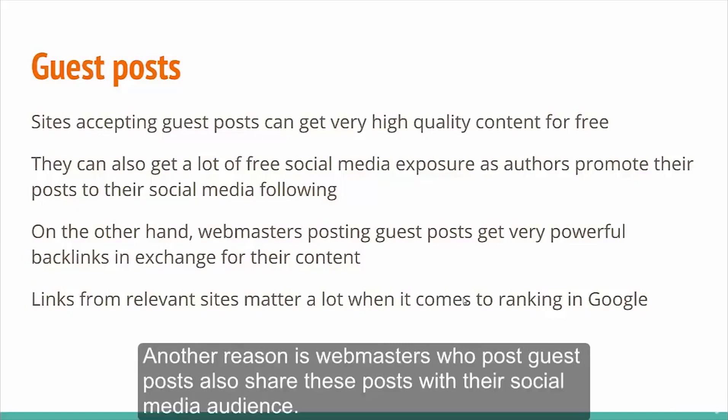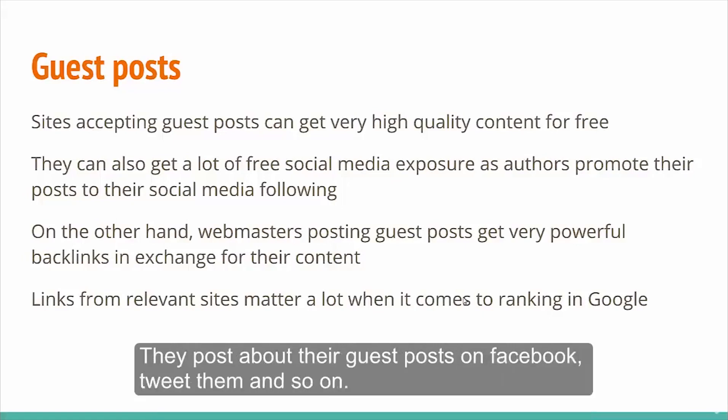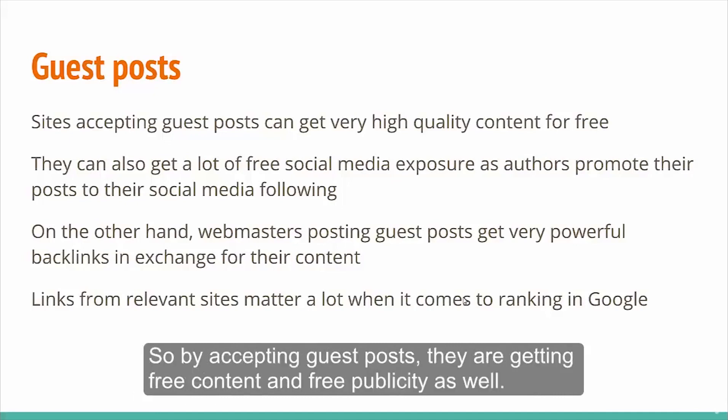Another reason is webmasters who post guest posts also share these posts with their social media audience. They post about their guest posts on Facebook, tweet them and so on. So, by accepting guest posts, they are getting free content and free publicity as well.